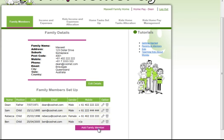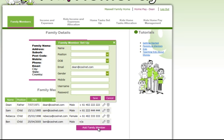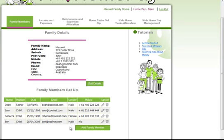To add another family member you simply click on the add family member button and in here you set up the child's name, position, date of birth, and an email address for them. If they're too young to have an email address yet simply put your own email address. Then the gender, the mobile phone — again just put not applicable if they're too young for that. And then here is the most important part: you create their username and password.